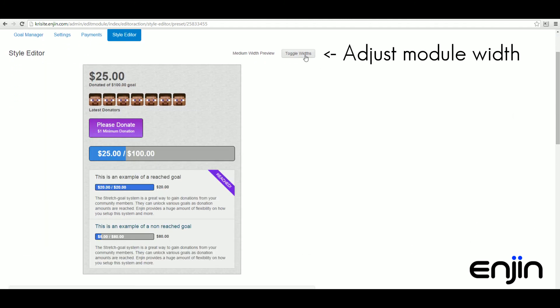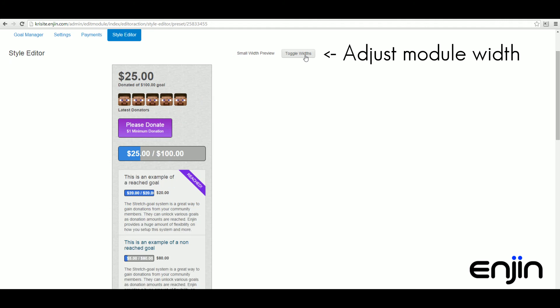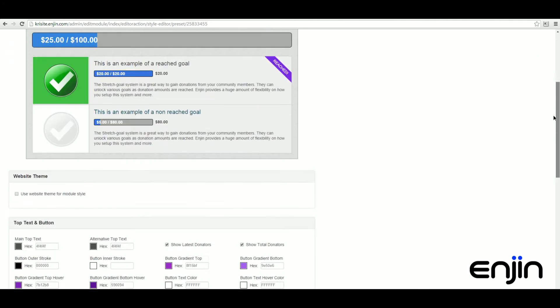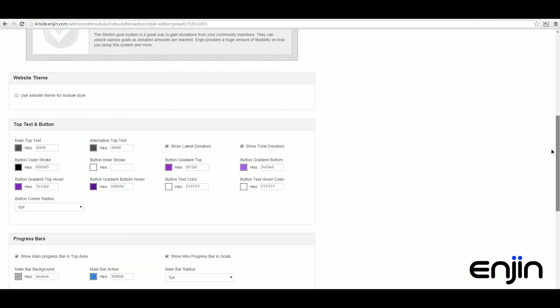From here you can toggle your module width between small, medium, and large. If we scroll down a little further we'll be greeted by a huge range of customization options.